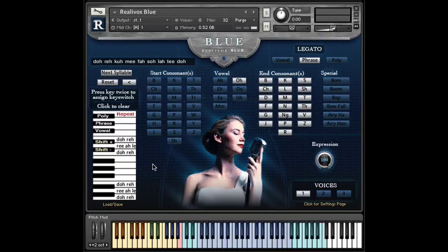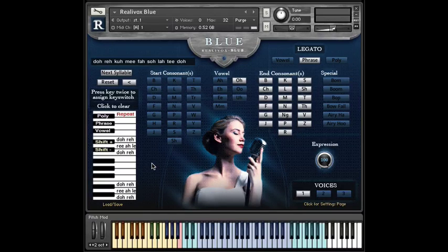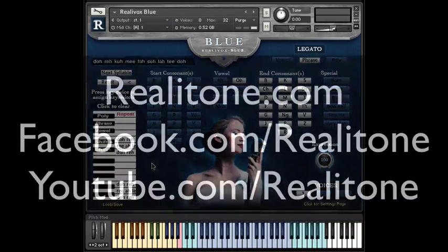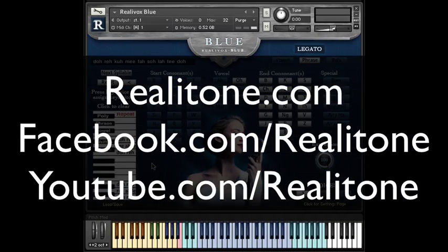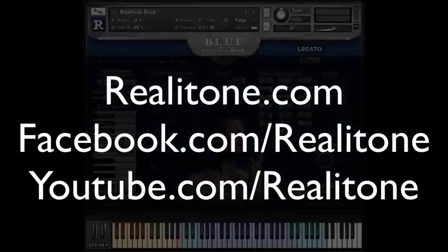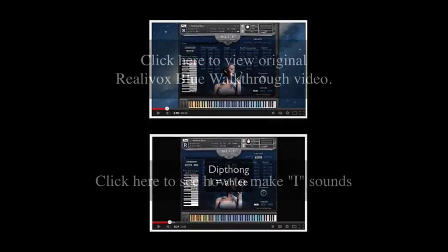So, those are the main changes in this update. There's a bunch of other stuff, like the legatos in Boom and Bomb now work better, but this video is already long enough, don't you think? Pay us a visit at realitone.com, our Facebook page at facebook.com/realitone, or this YouTube channel at youtube.com/realitone, where we try to show all the new stuff that we're working on. Thanks for watching.